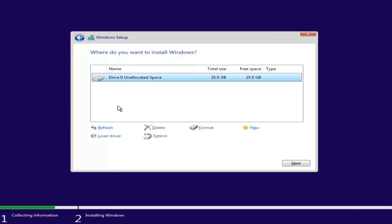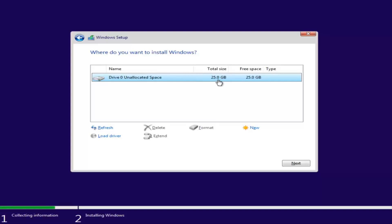Depending on how many partitions you have, there might be multiple drives listed here. Select the one that is most likely the largest — that will be your main hard drive. The file type would typically be NTFS or something along those lines. Make sure you're selecting the correct drive. Keep in mind, if it's showing a drive size in megabytes, you'll need to convert that to gigabytes — 1024 megabytes equals one gigabyte. I'm going to select our only drive here and then select Next at the bottom.